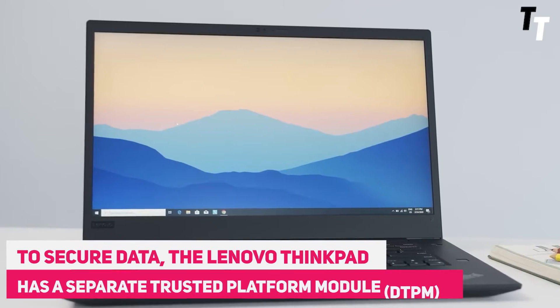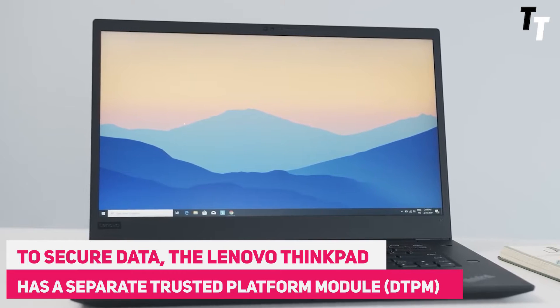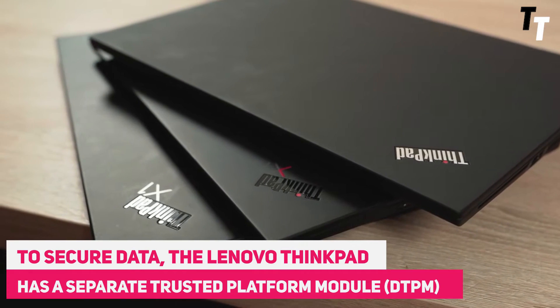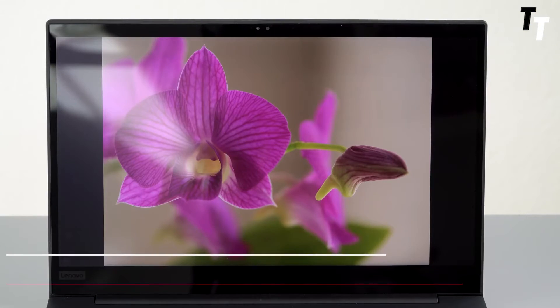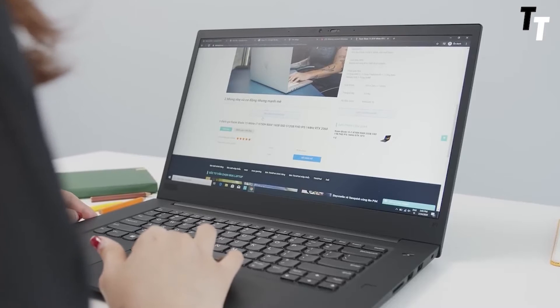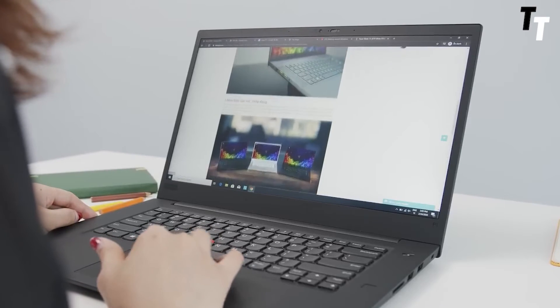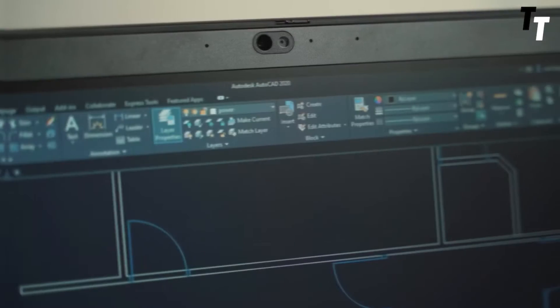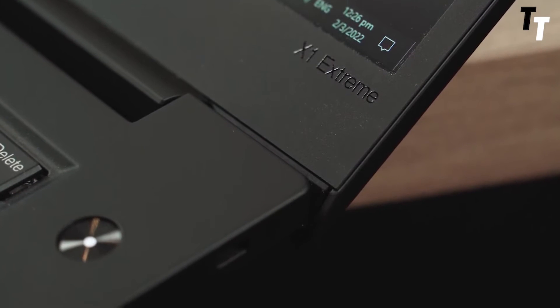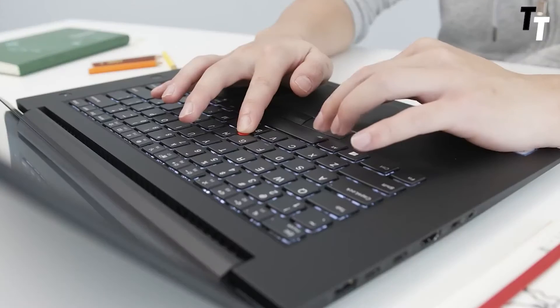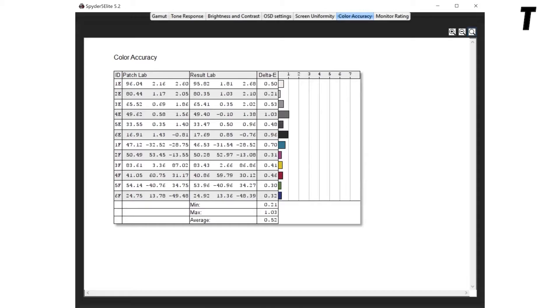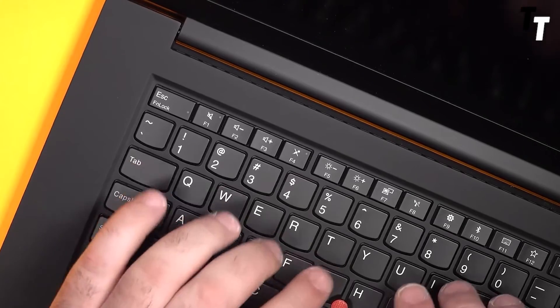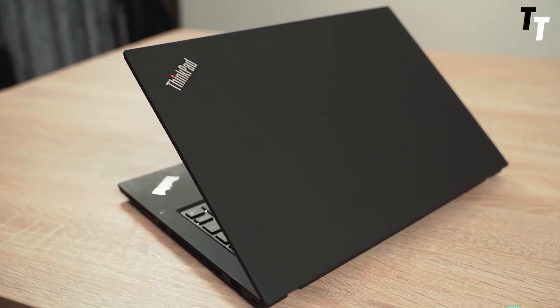To secure data, the Lenovo ThinkPad has a separate trusted platform module. The safety features do not end there. It's a good laptop for web development, as it sports a ThinkShutter physical camera cover and a fingerprint scanner. This laptop enhances the coding experience. It has a spill-resistant LED backlit keyboard with improved tactile feedback.